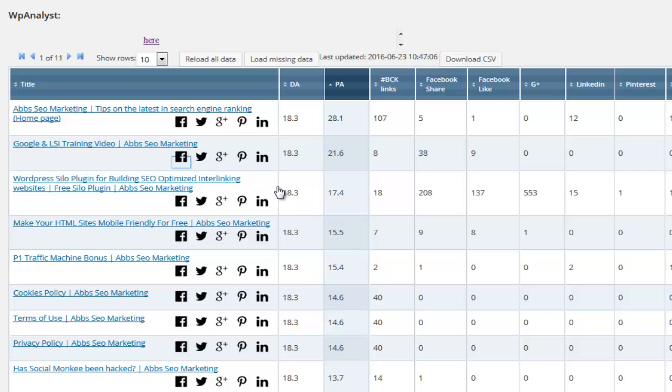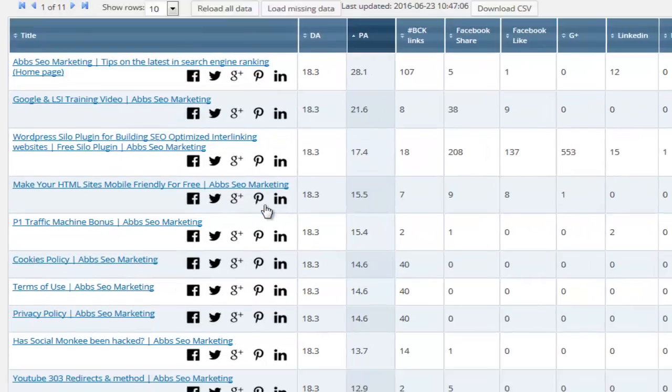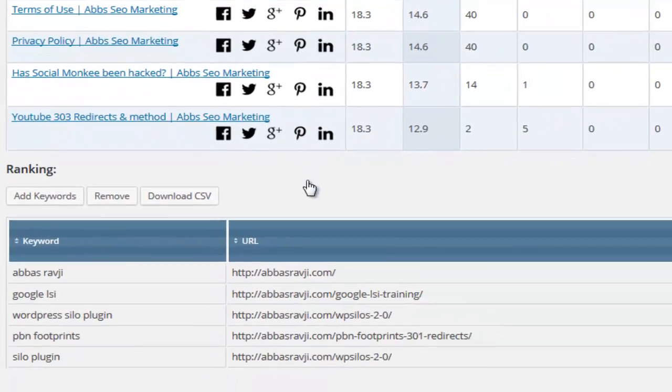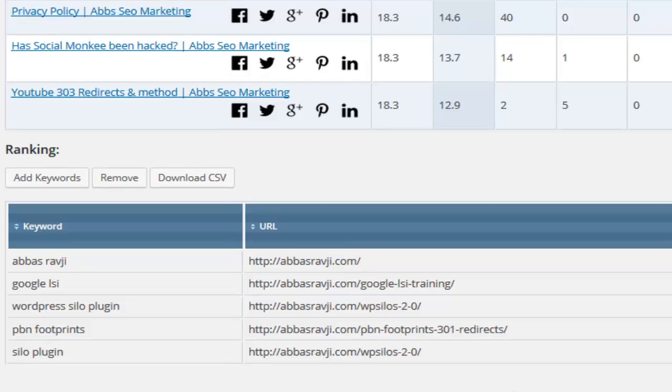The plugin also comes with a built-in Google rank tracker so that you can track your rankings in Google for unlimited keywords of your choice. This feature alone can save you hundreds in rank tracking fees.